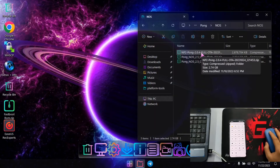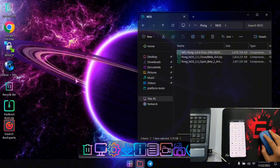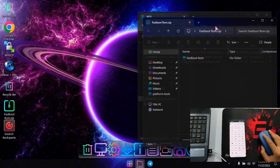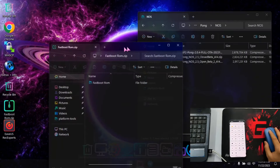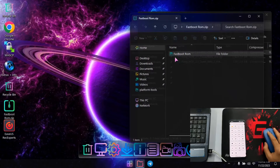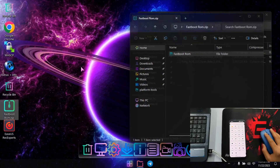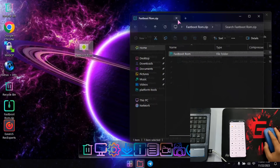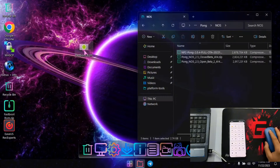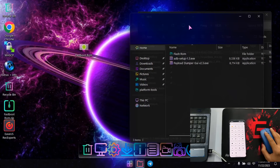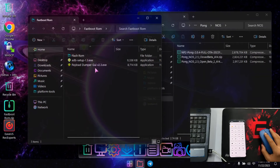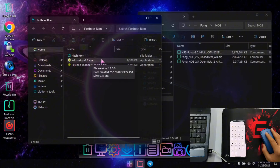You should have this OTA package with you. Another thing you need to download is the fastboot rom zip folder. I have this zip file and I'll extract the fastboot rom folder from it to my desktop.